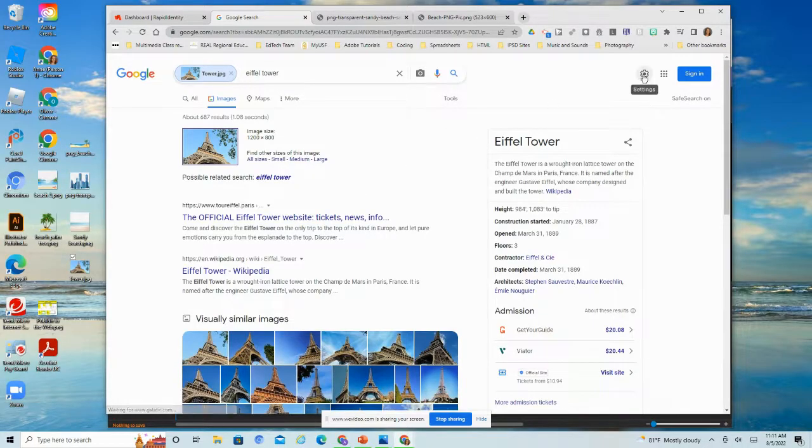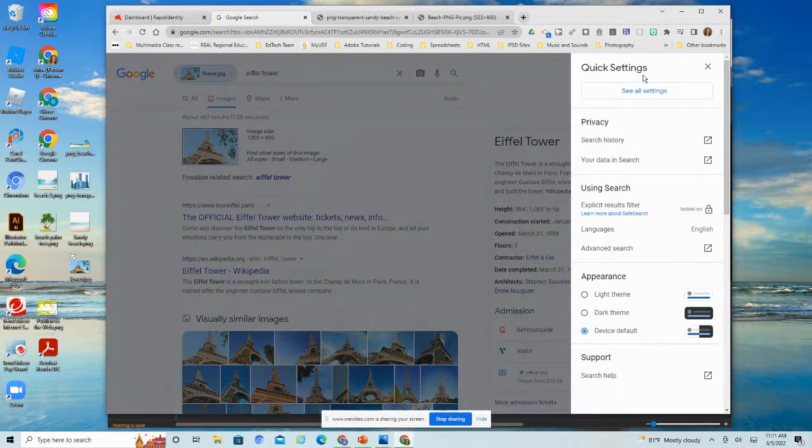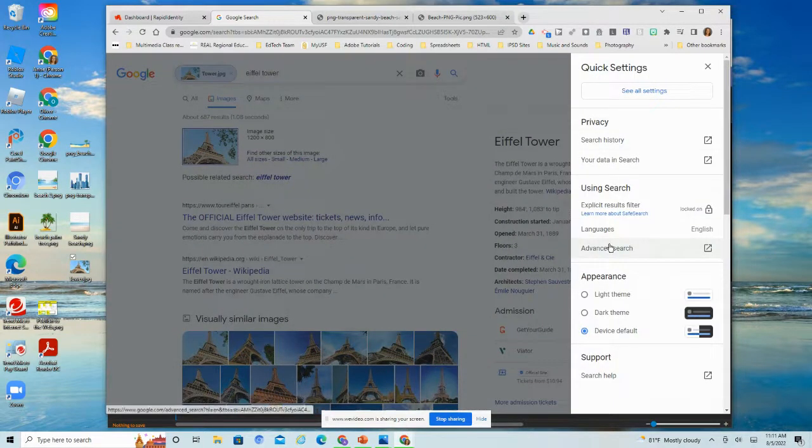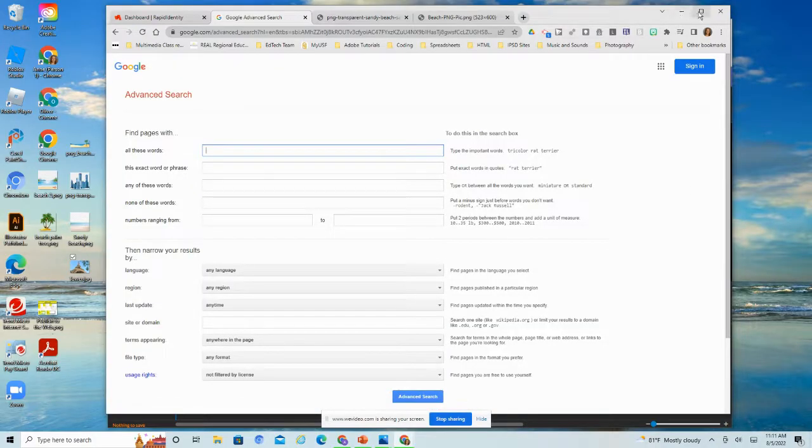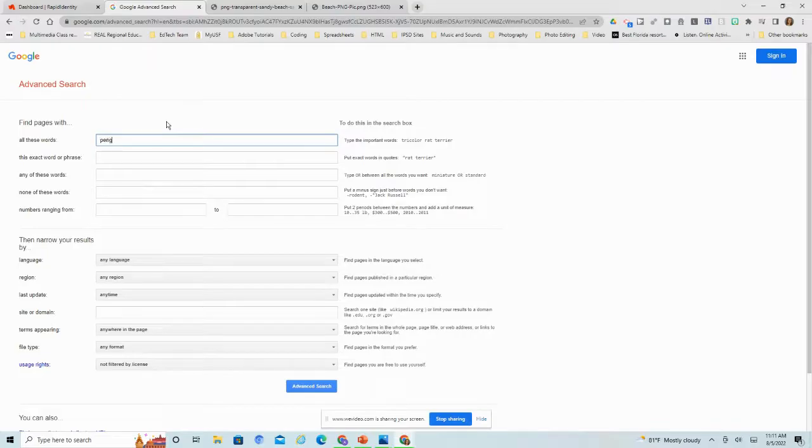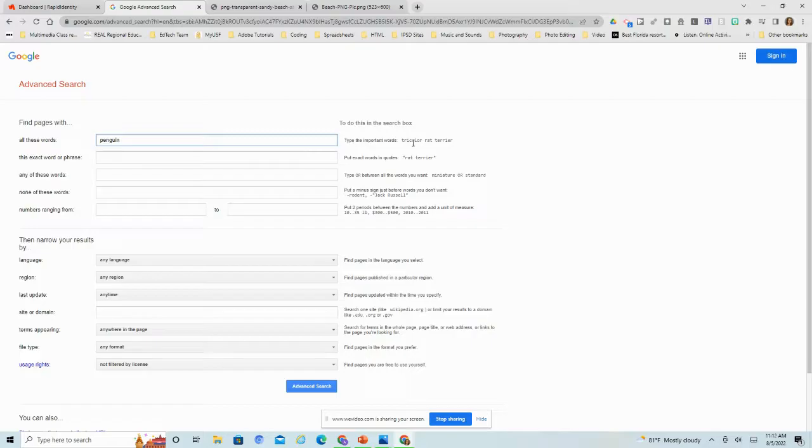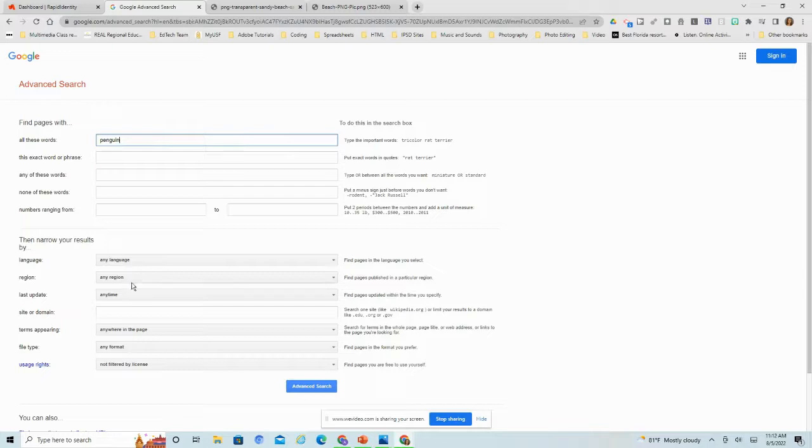The last thing I want to show you here is just some of your settings where you can do a little more of an advanced search. And here are some of our advanced search features. So let's say I am looking for a penguin. You could type in just the important words or if you wanted an exact word or phrase, I can filter it by region here.